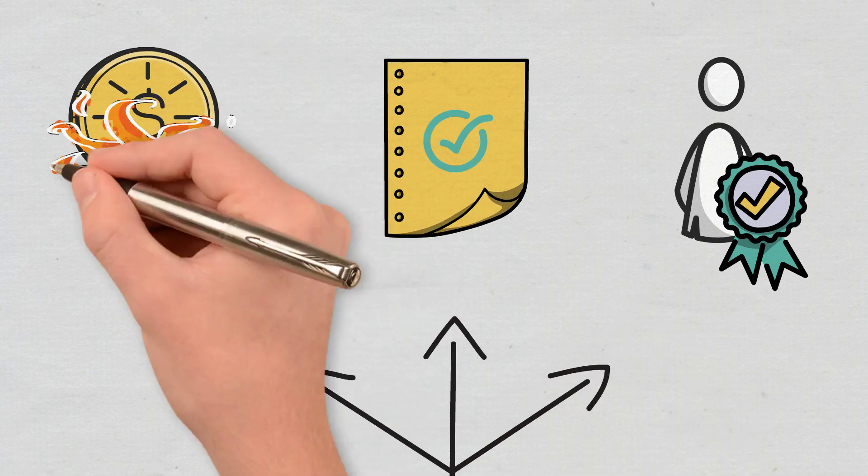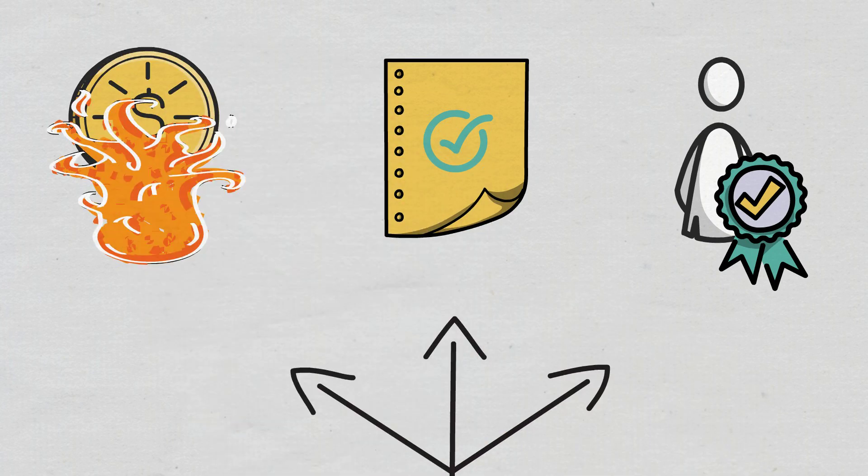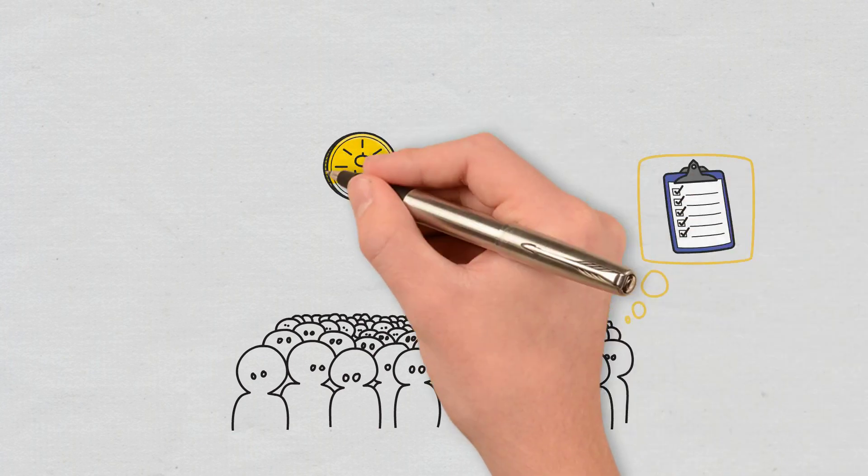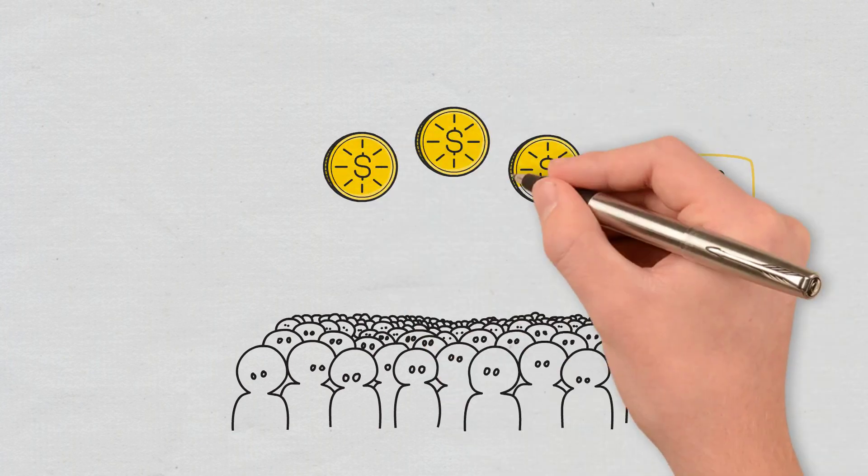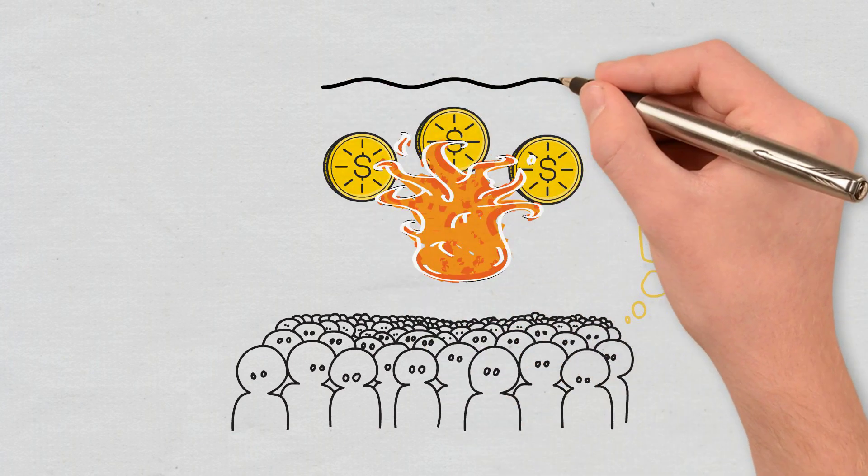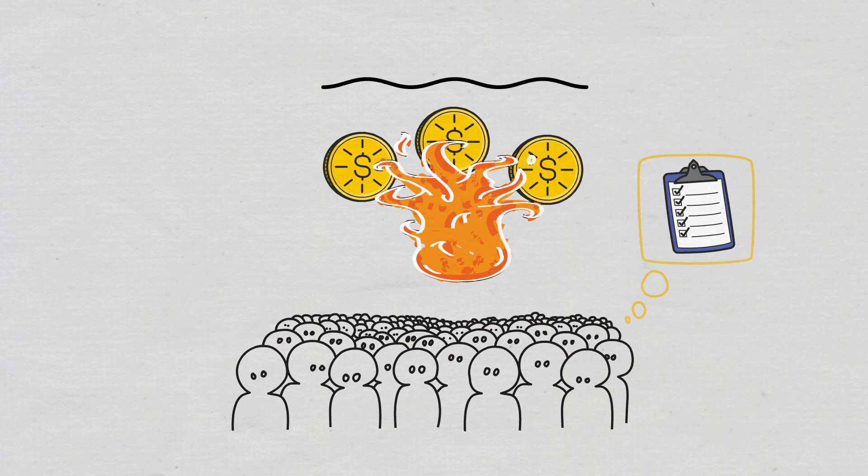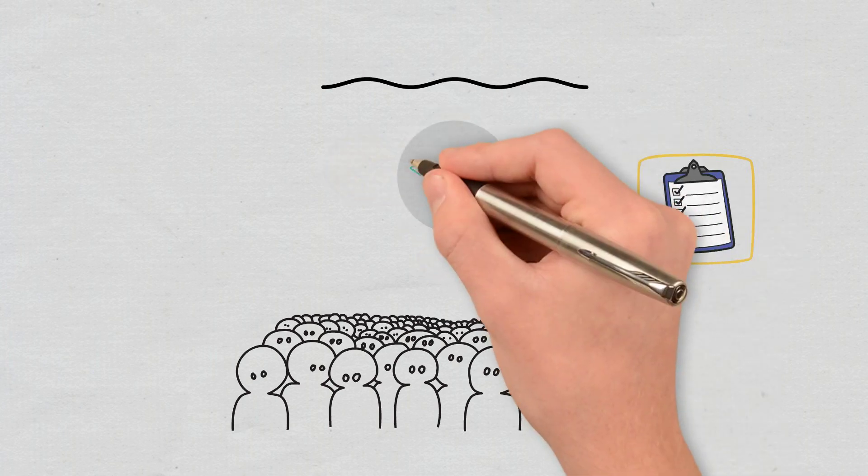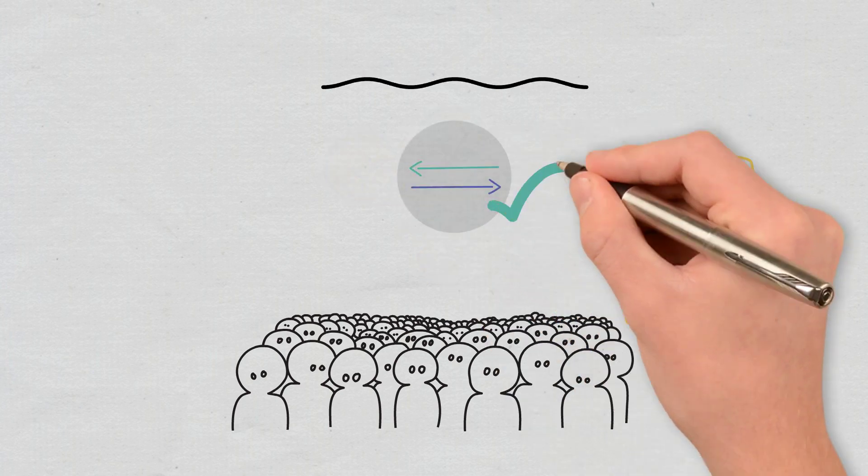In the case of platforms that use Proof of Burn, miners reach a consensus by burning coins, a process through which cryptos are permanently eliminated from circulation. In such cases, the mechanism is used to validate transactions.